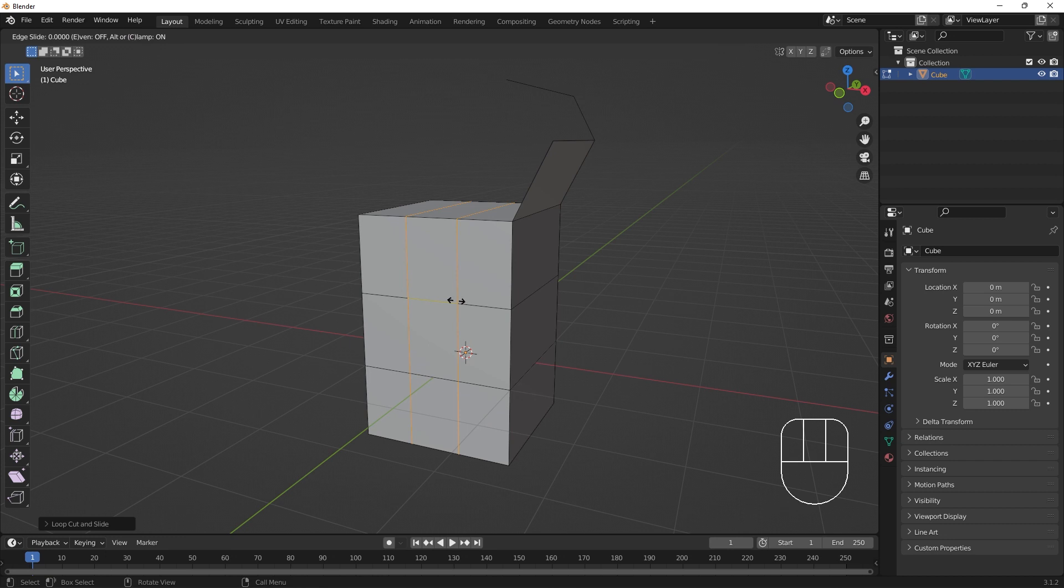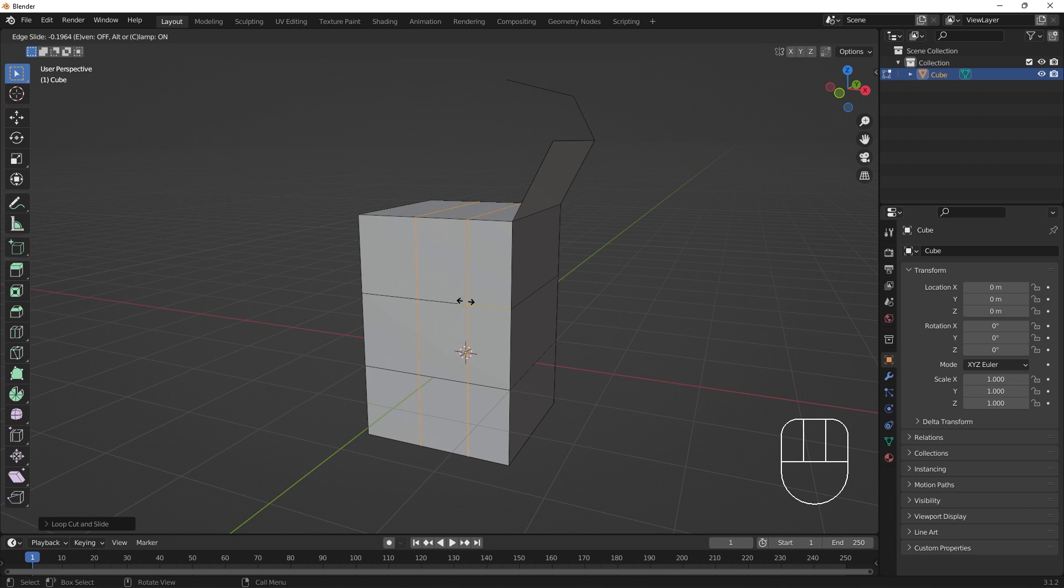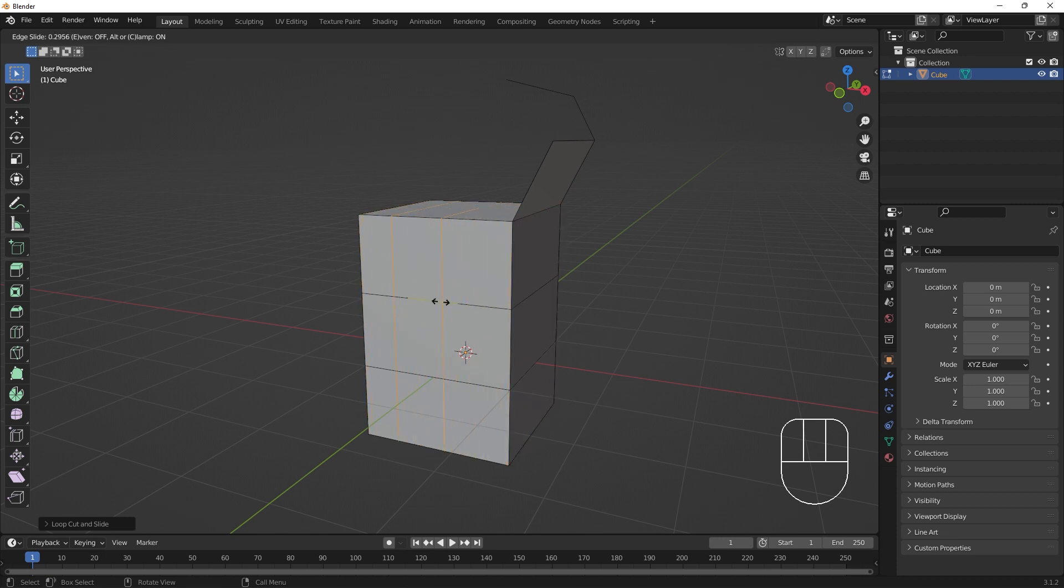Left clicking will confirm the amount of cuts to be made, and we'll enter edge slide mode. We'll have the ability to edge slide our newly created edges between their bounding edges, with another left click confirming their placement.